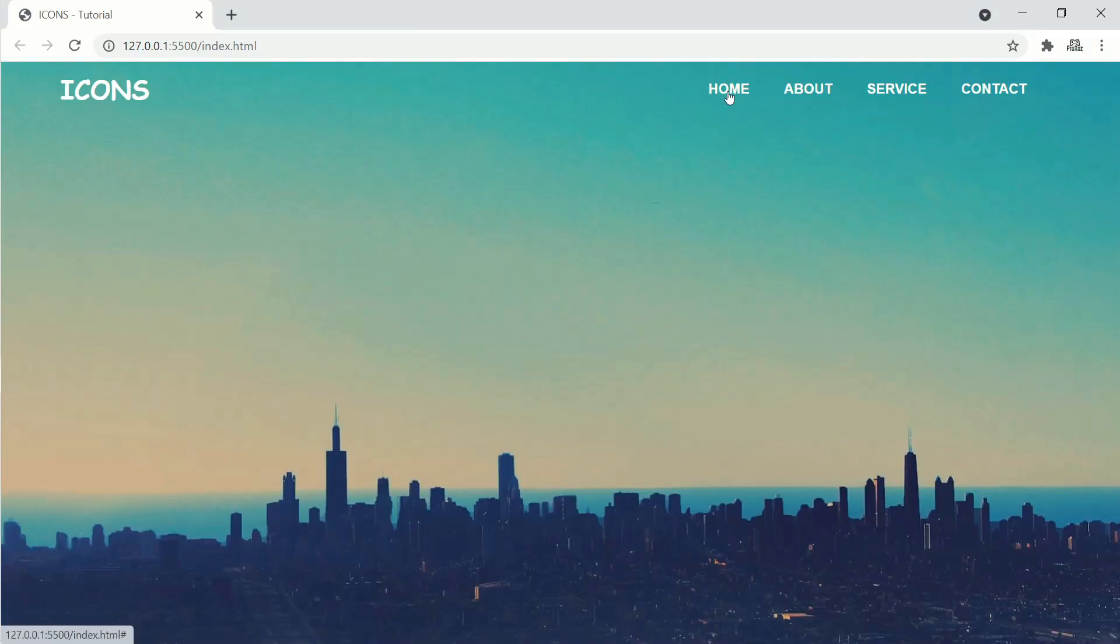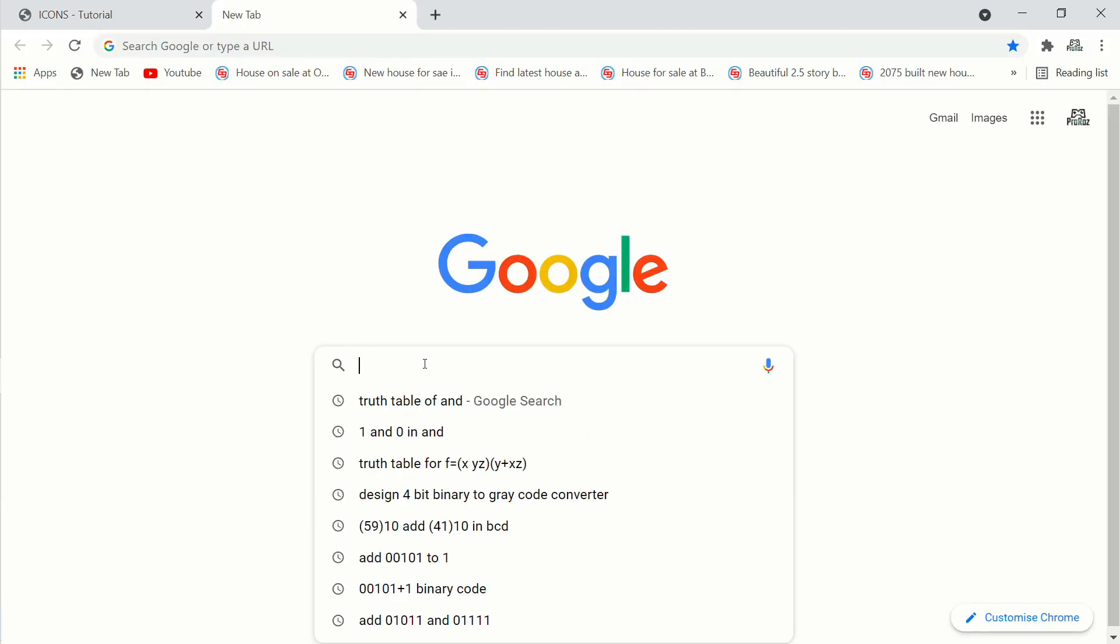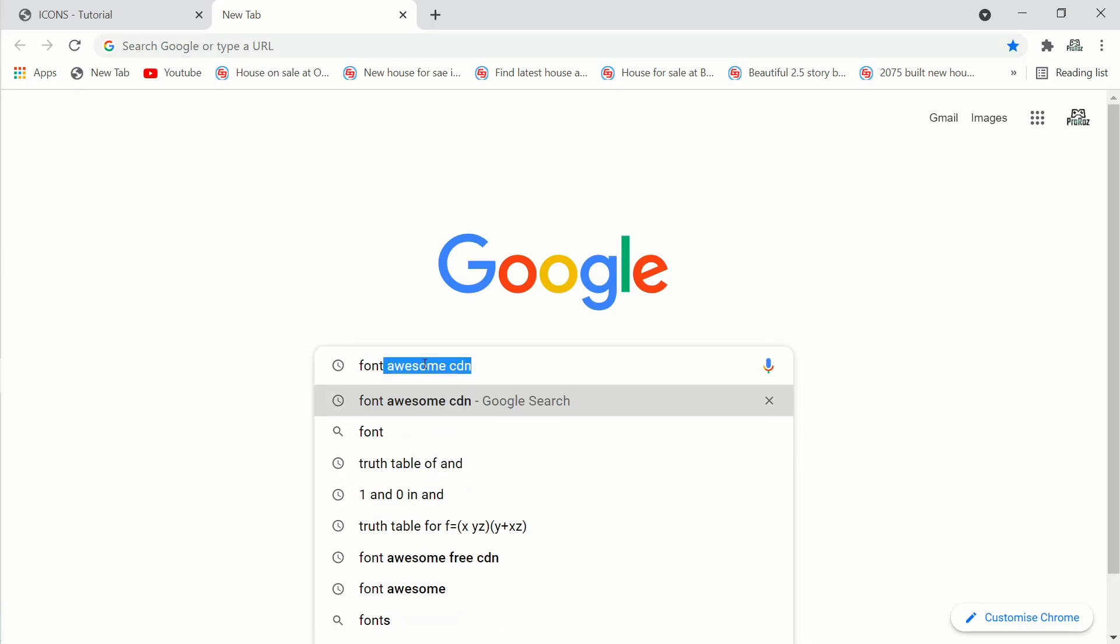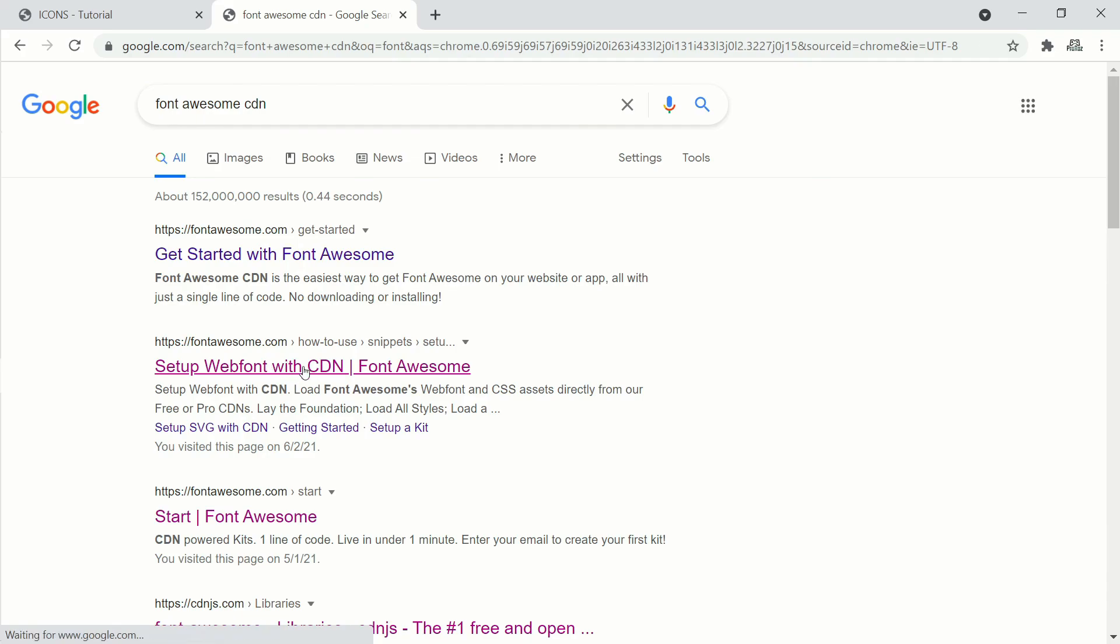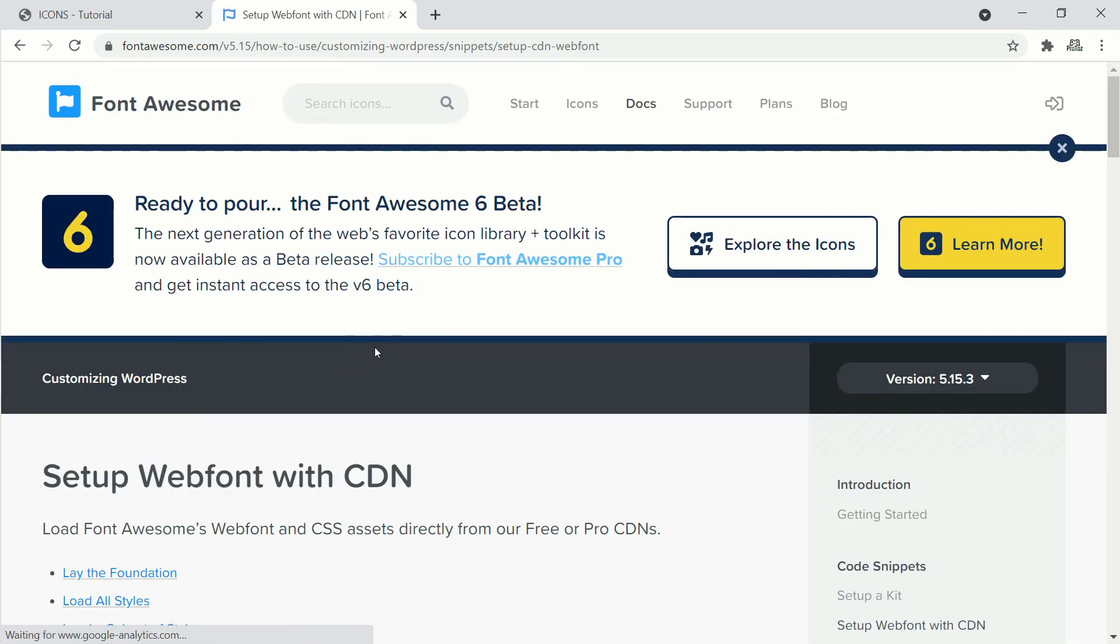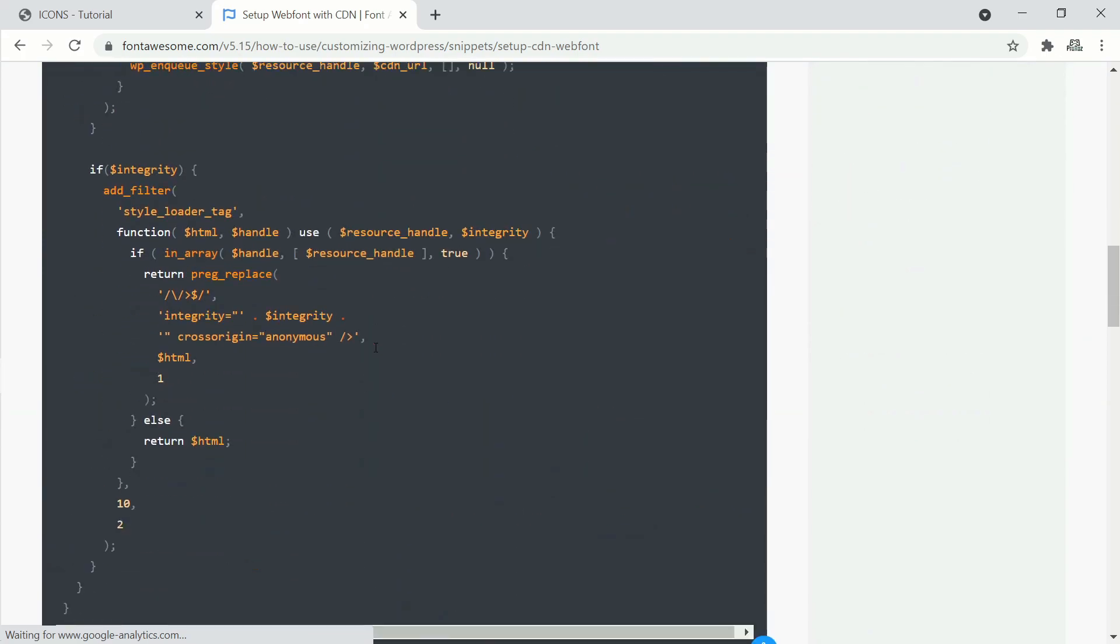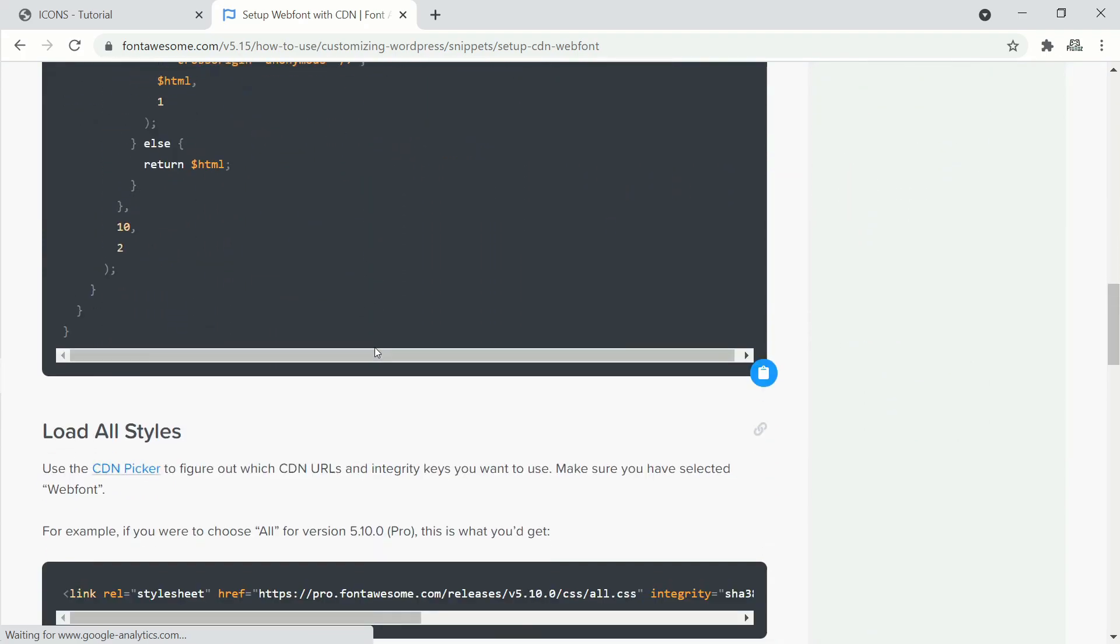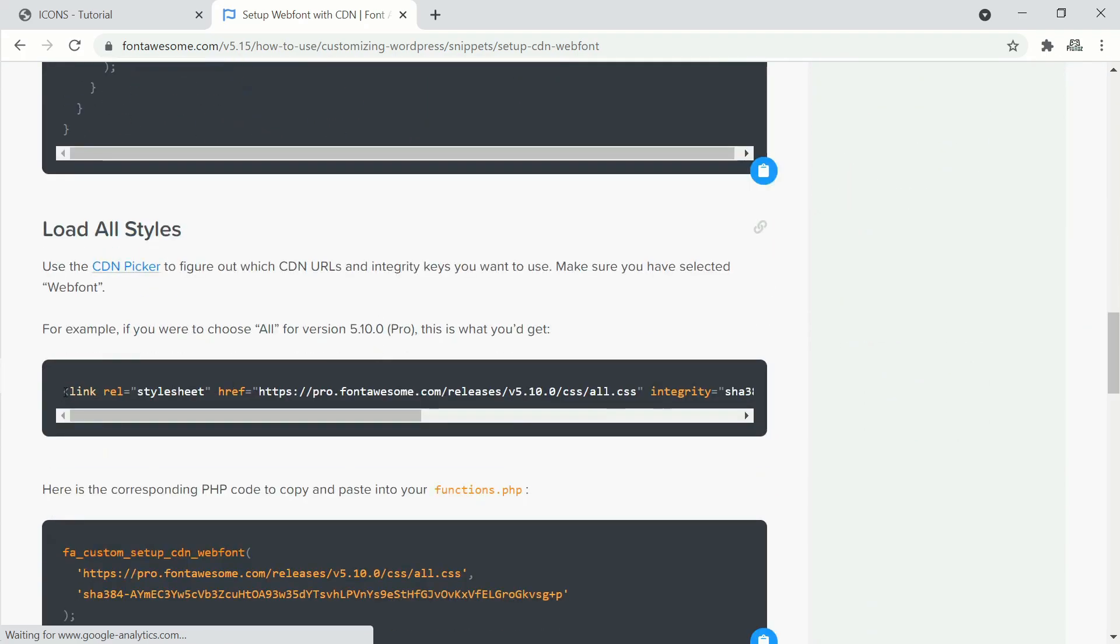Okay, it looks good. Now we'll add our icons. Go to Google and search for Font Awesome CDN and click the second one. Set up web font with CDN, then scroll down and copy this link. I have the link in the description if you're having trouble reaching this website.